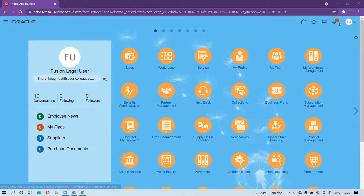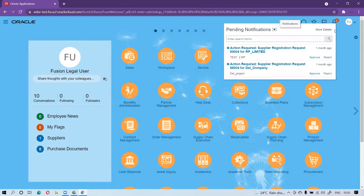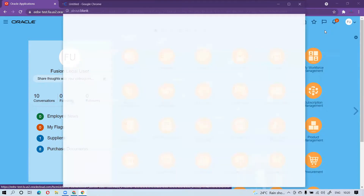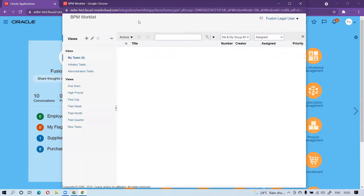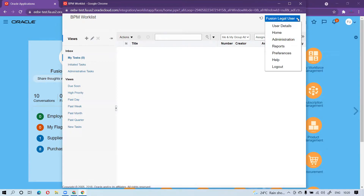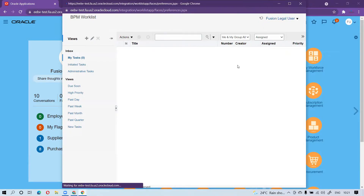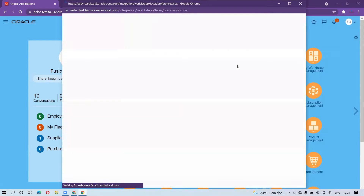To create this, you have to log in and then go to the bell icon. Once you click on the bell icon, you have the option called 'More Details' or 'Show All'. Once you click on 'More Details', it will open the BPM Worklist. Within the BPM Worklist, you have your user options. Go to the dropdown and select 'Preferences', then click on Preferences. Once you click on Preferences, it will automatically redirect you to set your vacation rule.